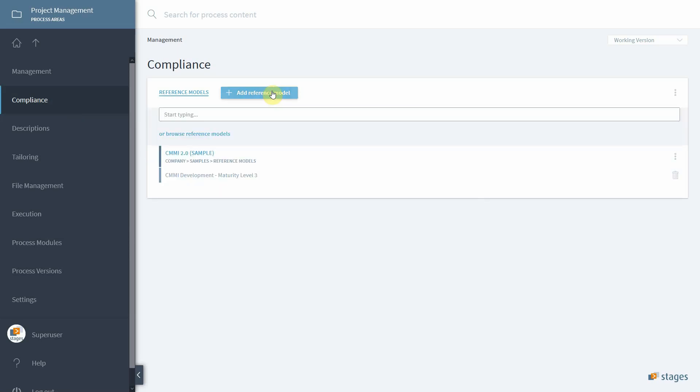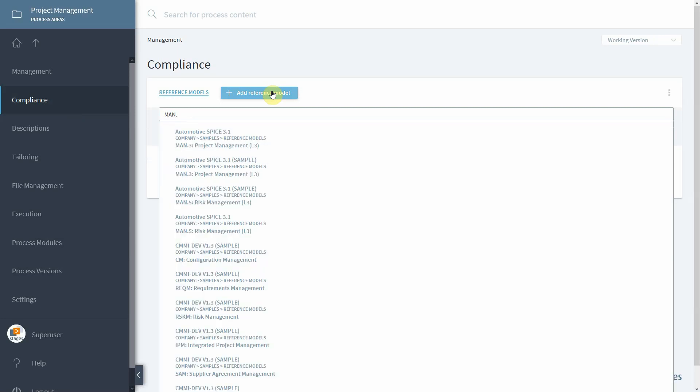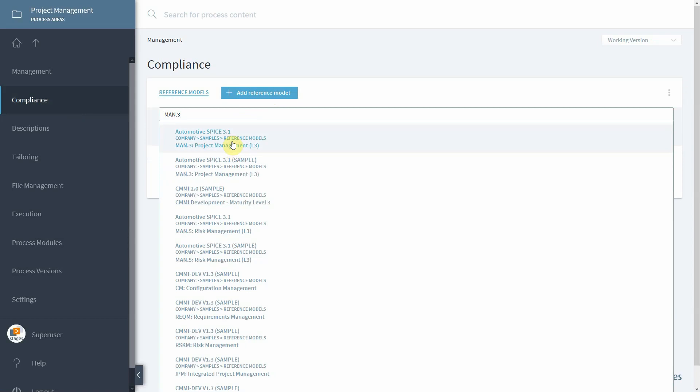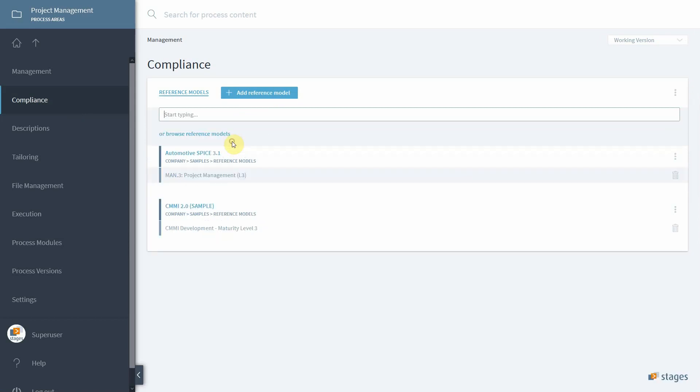In our example, let us add automotive spice and only a particular scope. We are looking for man.3, which happens to be the process of project management in automotive spice.